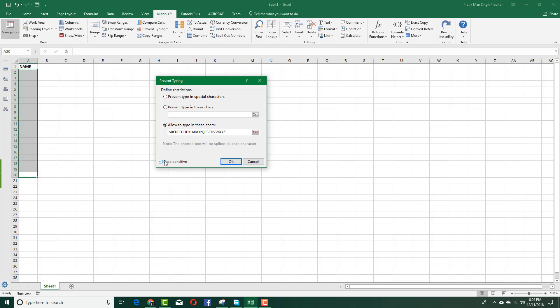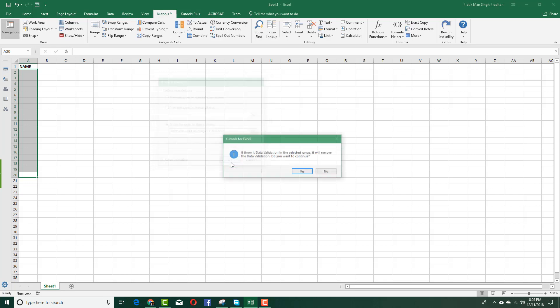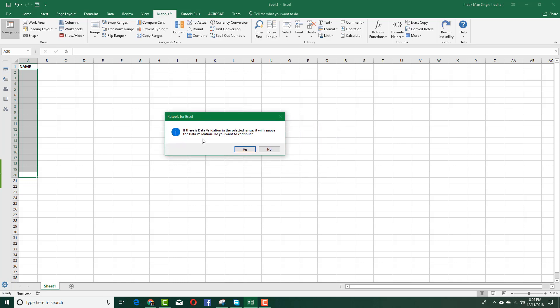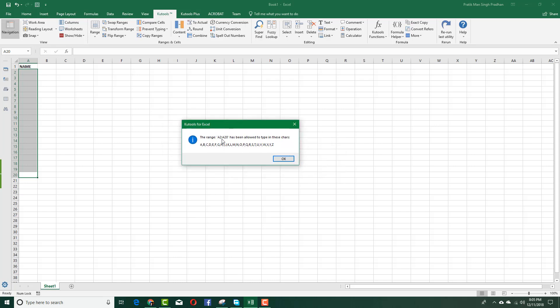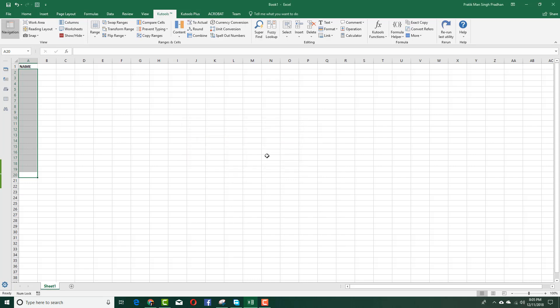I want the formula to be case sensitive. I can prevent special characters or prevent typing special characters, but in my case I just want to allow capital letters. So I typed A to Z and made it case sensitive. I'm going to press OK. If there's a data validation it will remove it. I don't have any, so I'm just going to press yes. The range A2 to A20 has been allowed to type these characters only. I'm going to press OK.